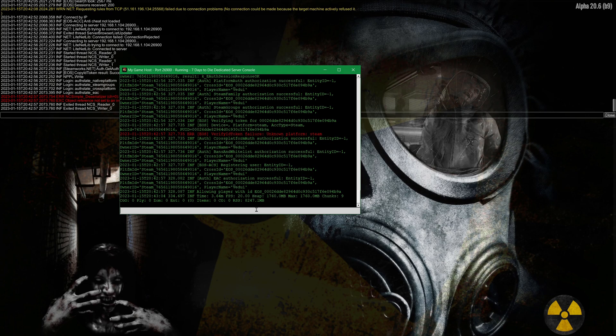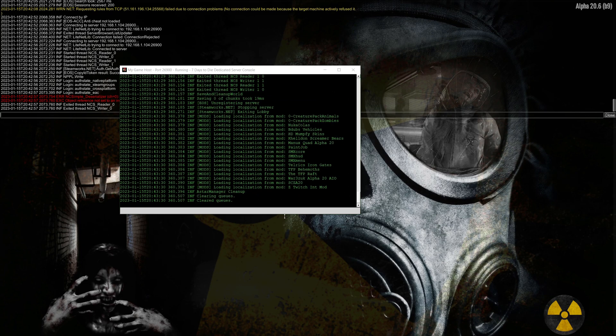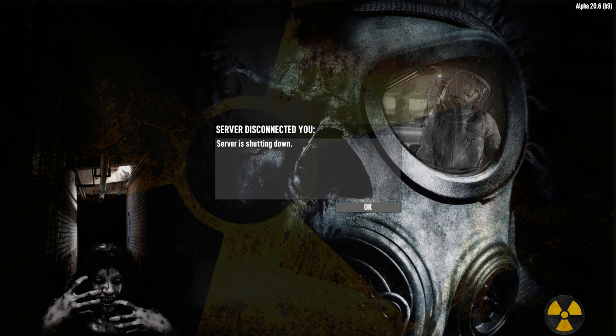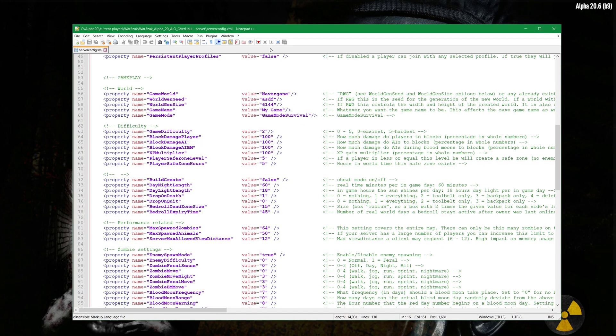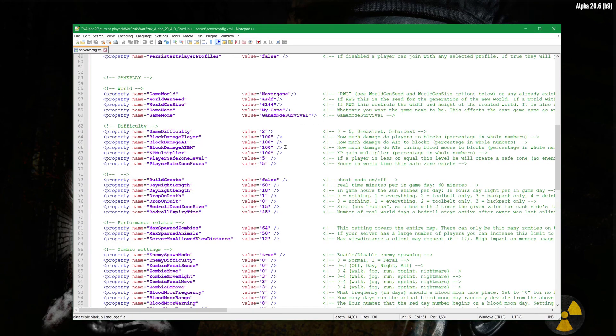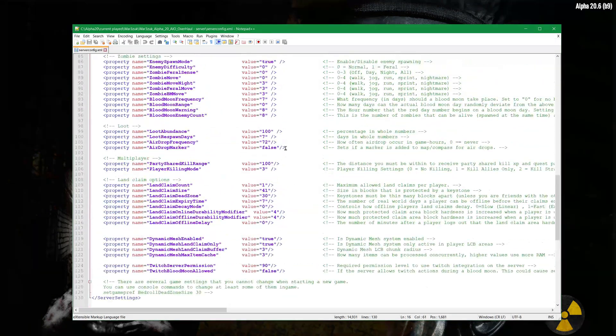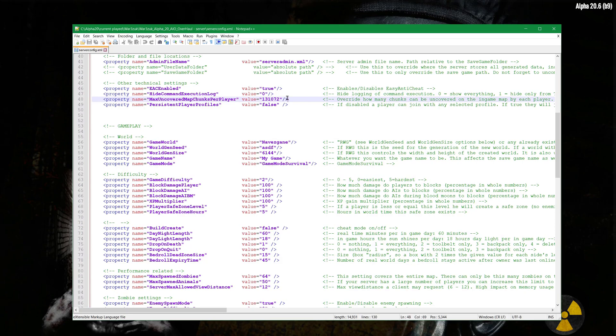So what we're going to do is shut down because we need to shut down the server. And we need to go back to the serverconfig.xml because there is one setting in here and let's do. Here you see, EAC enable.